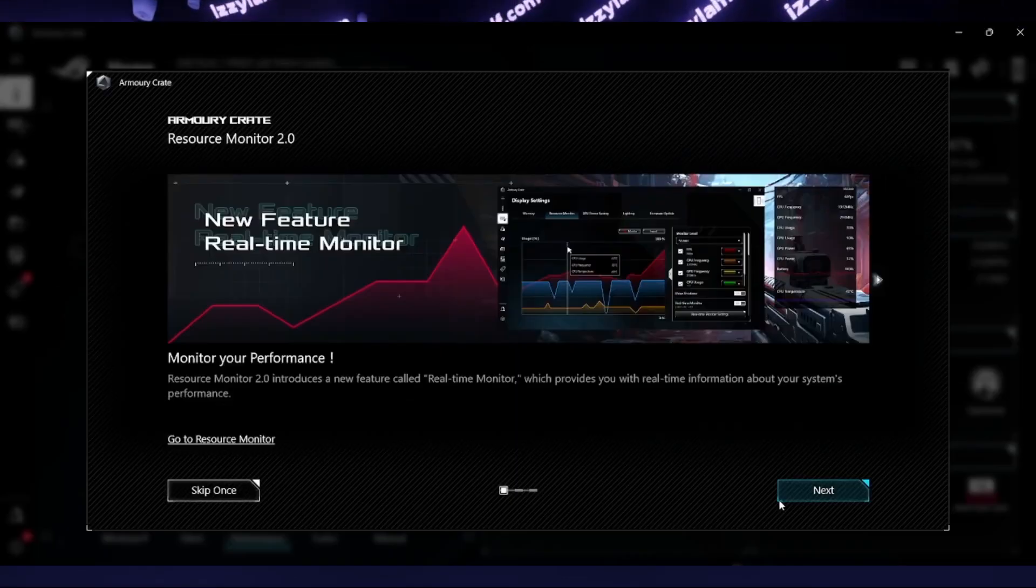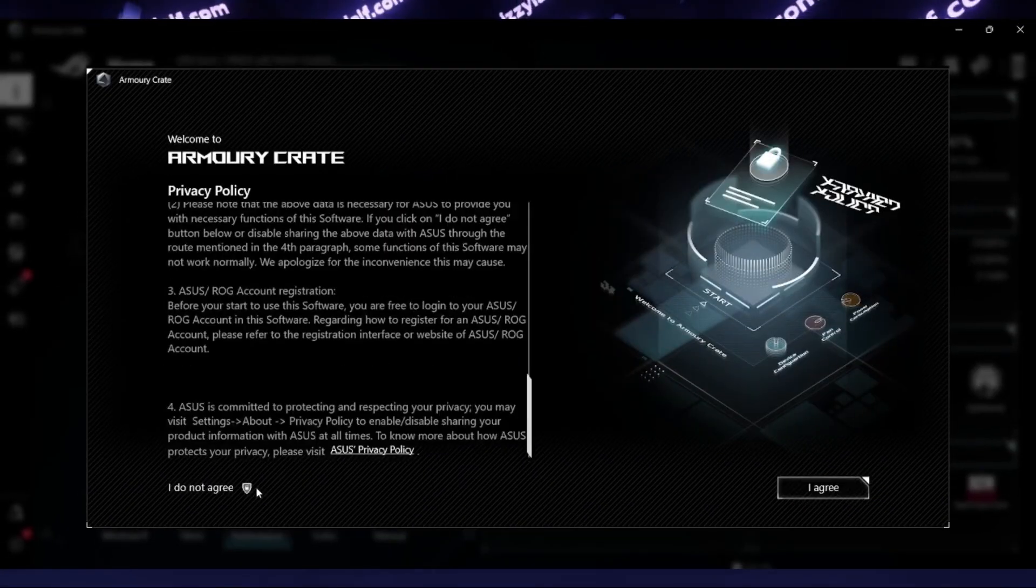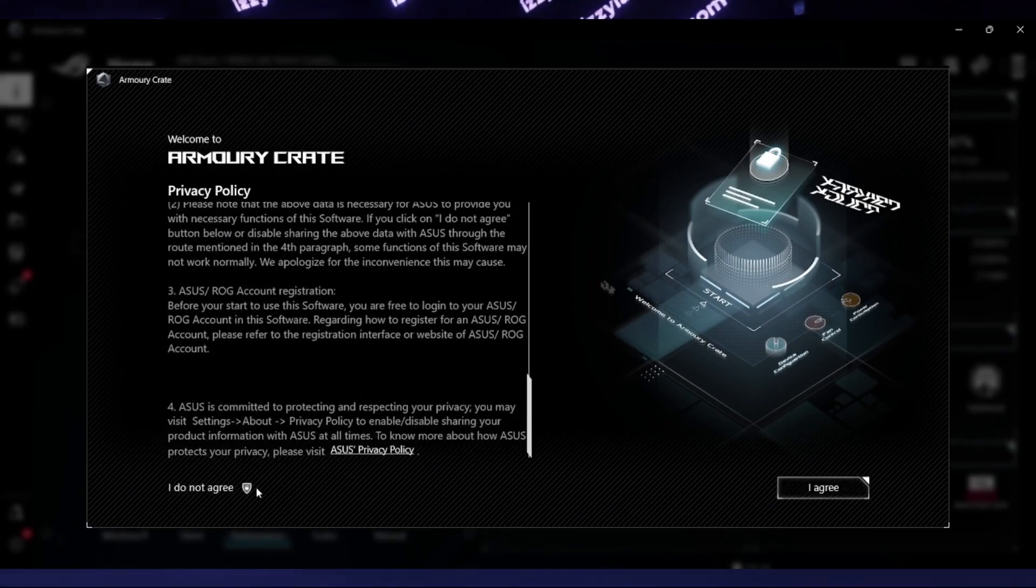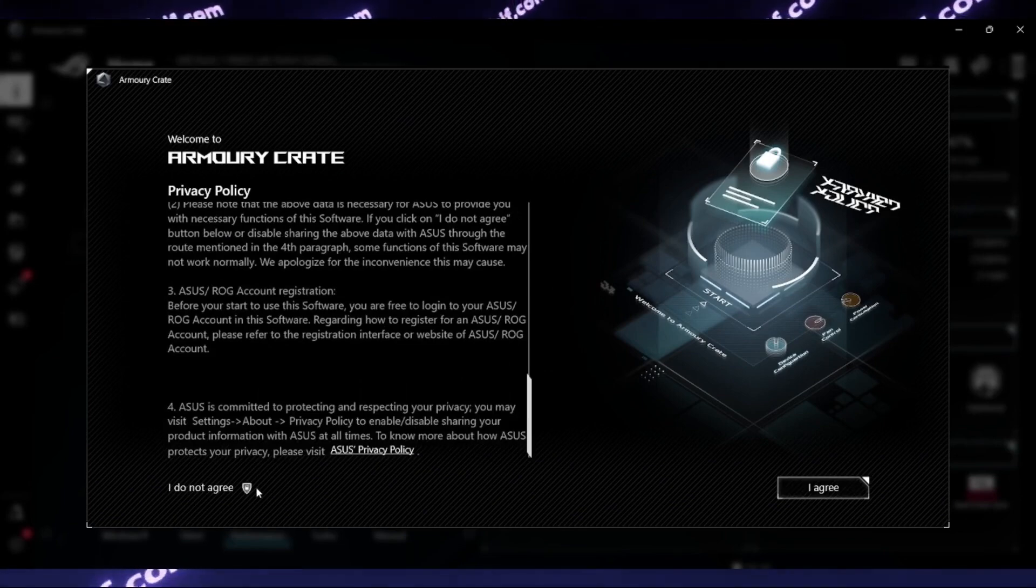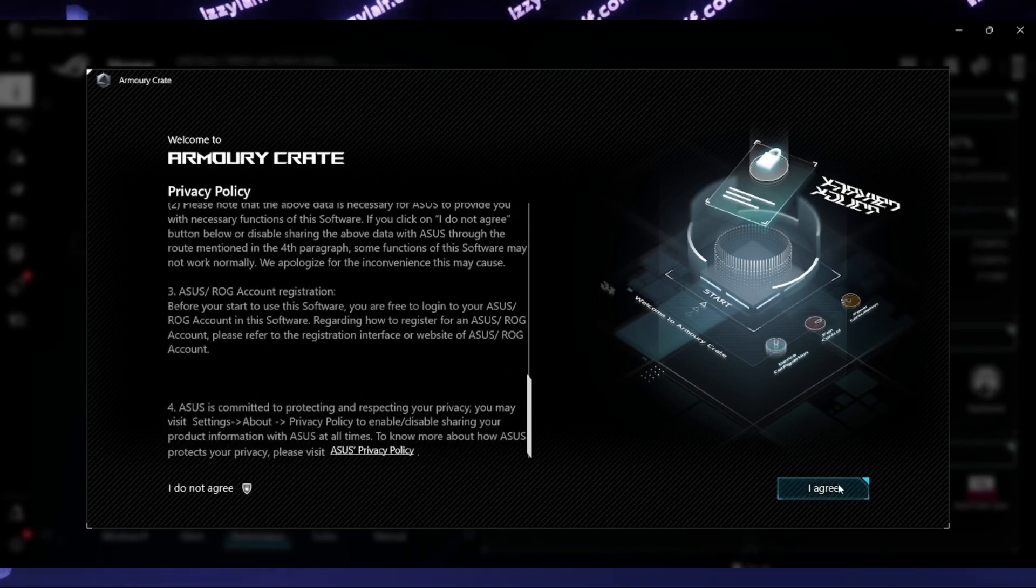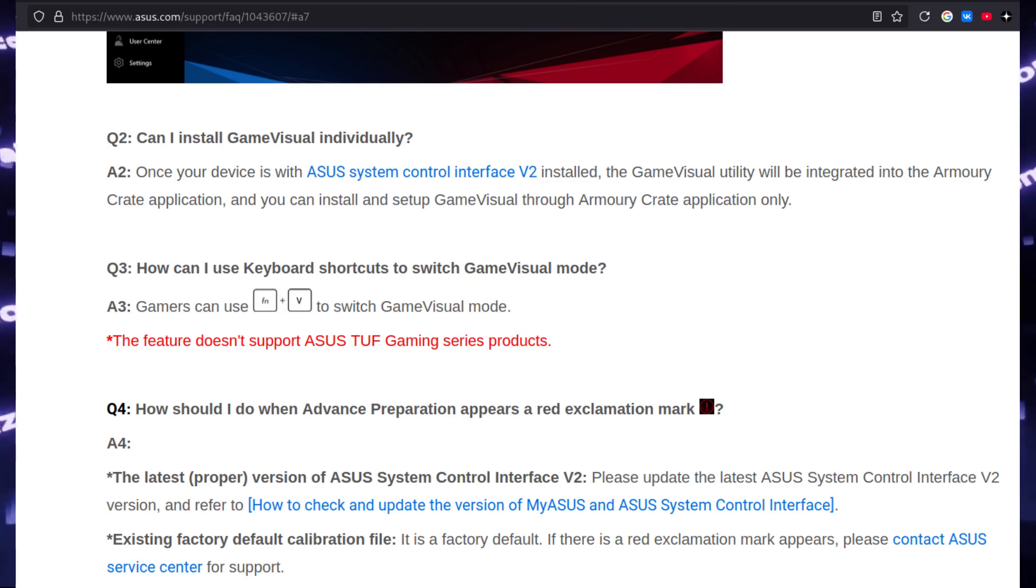There's also a funny thing. If you install Armory Crate, open it, but reject to accept the terms and conditions and just exit it, the FN+V shortcut will work. However, as soon as you agree to the terms and conditions, it will stop working.